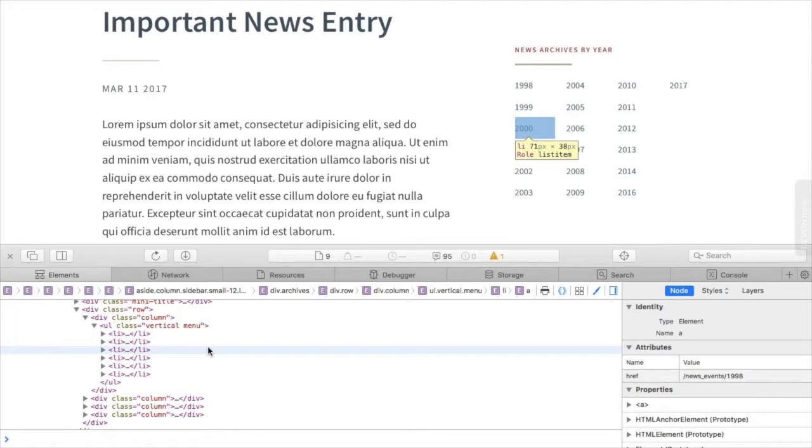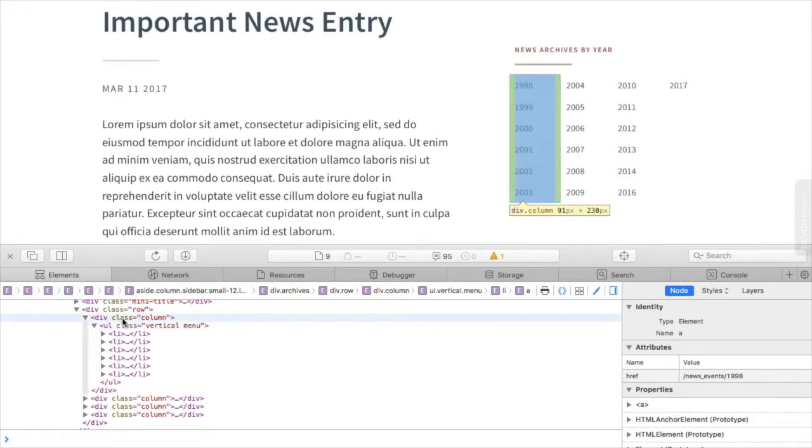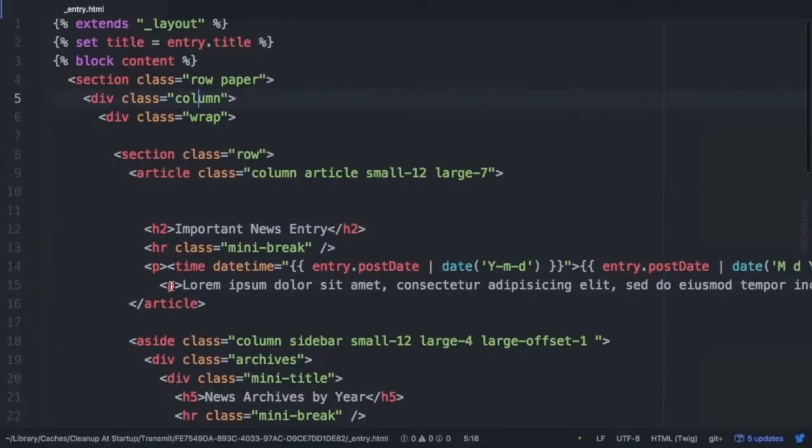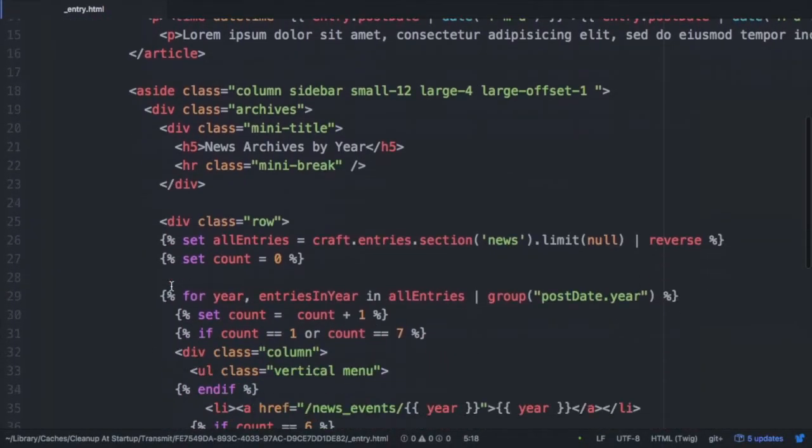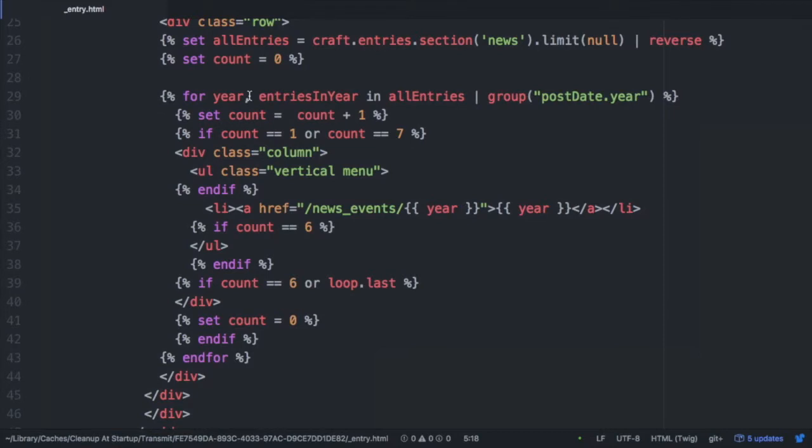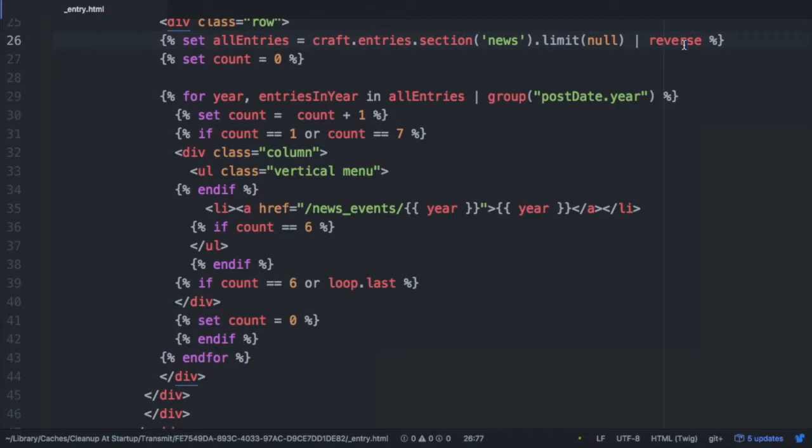So this is pretty basic stuff, and we can do this using conditionals in Twig, where we just count where we're at. And when we reach a certain count, we need to then close our markup and start a new column and a new unordered list, and then continue on. And this is how the code is set up right now. So what I'm doing is I'm getting all entries from the news section, and I want unlimited because I want to make sure I get everything. And then I'm reversing them using the reverse filter so that I can get them starting with the oldest first. And then I'm setting a variable called count, and I'm setting it to zero. And I go into my for loop here, and I'm using this group filter.